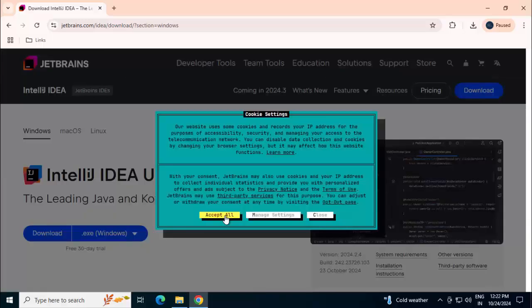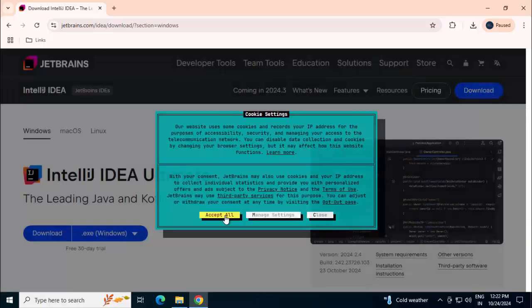Cookie settings I can accept for the time being. Now here by default you can see different distributions: Windows, macOS, Linux. I need the Windows.